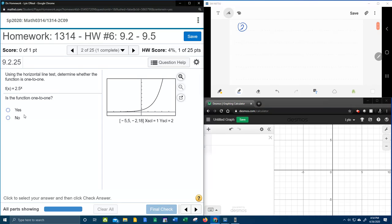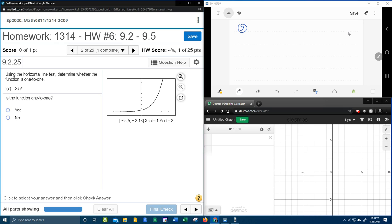And so what I'm going to do up here in my window in the right-hand corner is we're going to talk about what the horizontal line test says and how we use it. So if we take a function, let's say we take just a regular parabola.